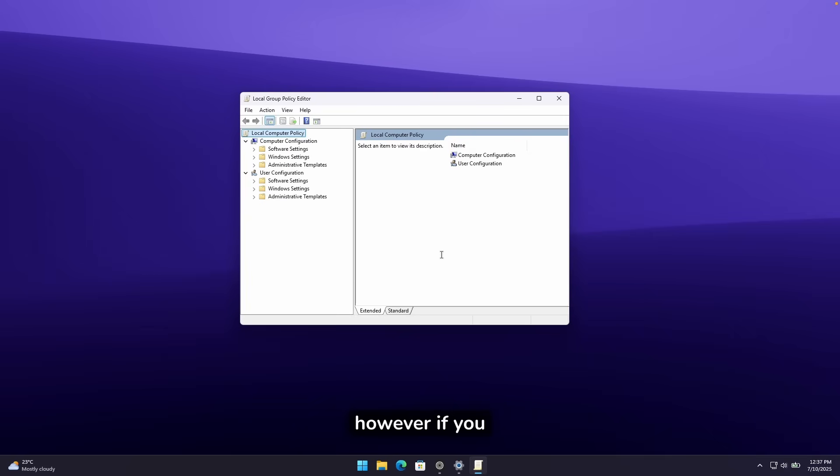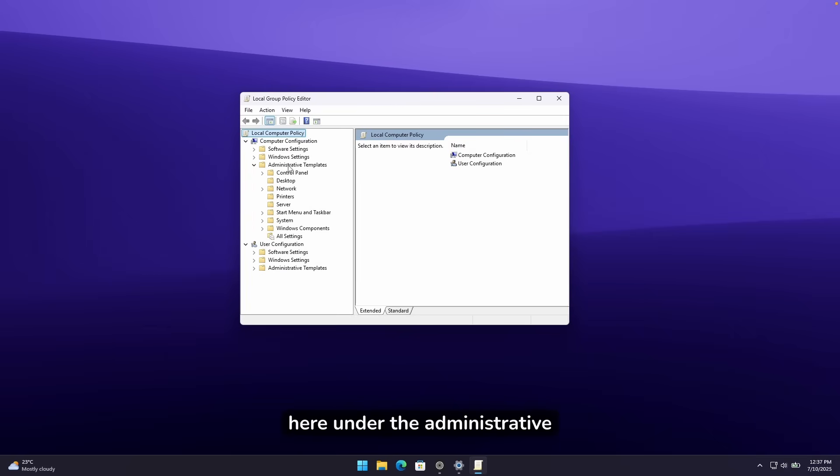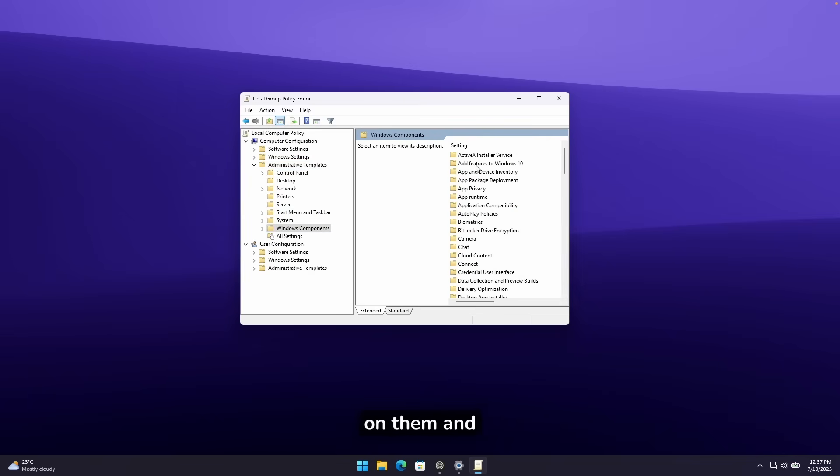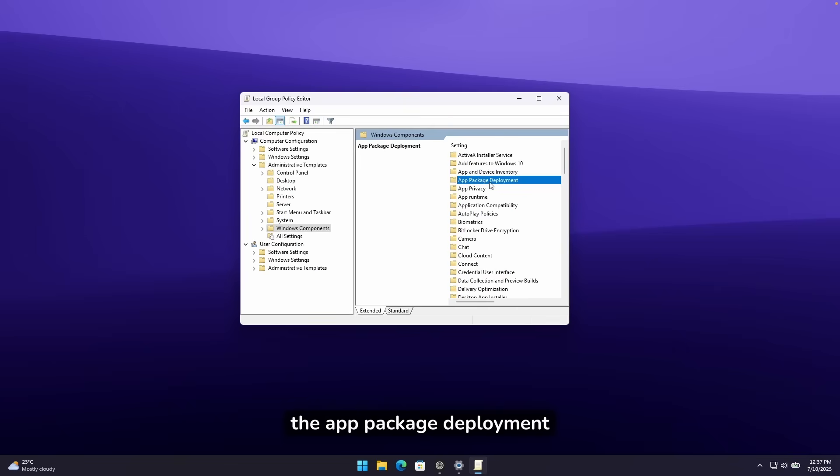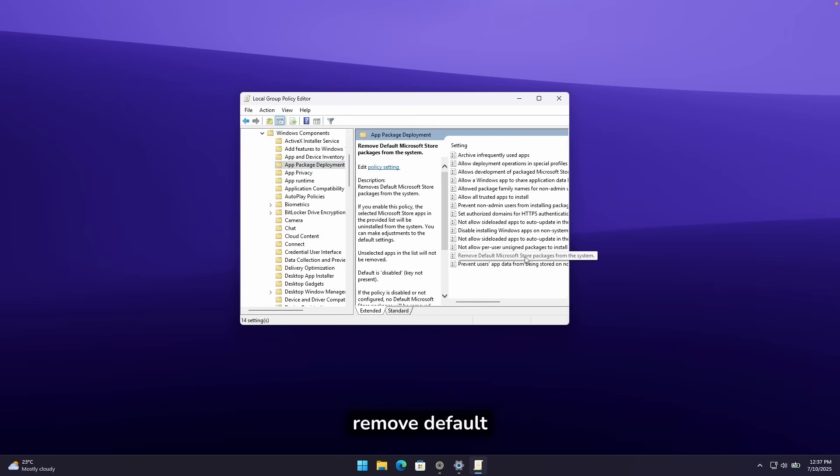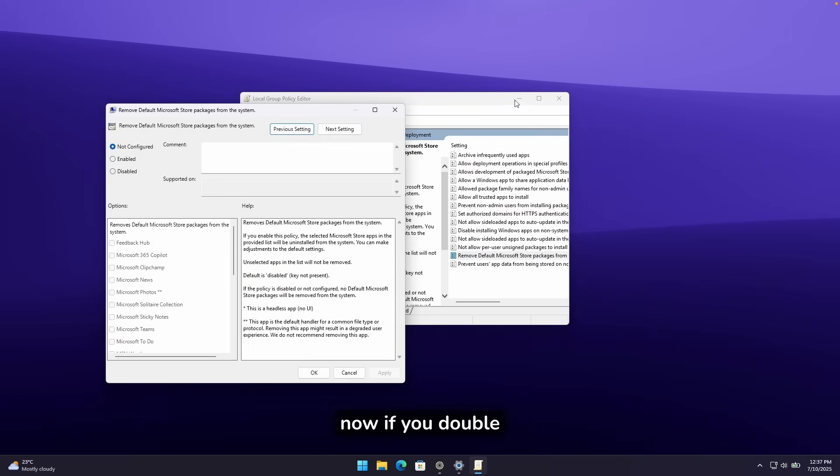However, if you do have Windows 11 Pro, you will go here under the Administrative Templates. And down below, you will find Windows Components. Double-click on them. And here, make sure that you go under the App Package Deployment option. And down below, you'll find this brand new option, Remove Default Microsoft Store Packages from the system.